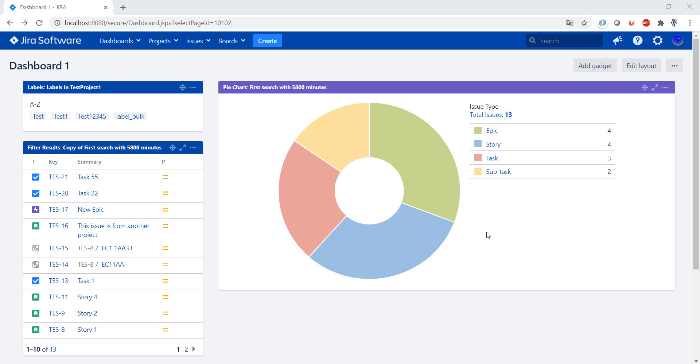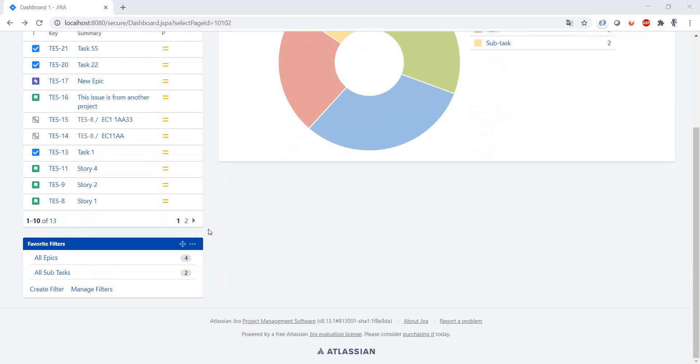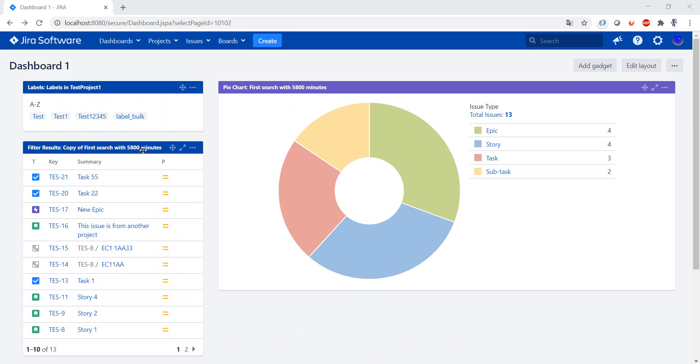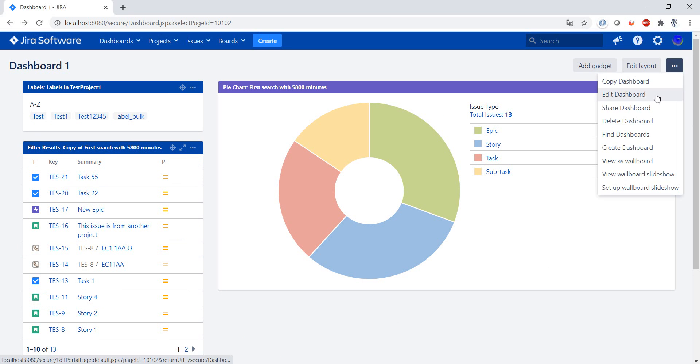So we have here our first dashboard, Dashboard 1. Let's say we want to add a new dashboard for different projects and we want to use this one as a template.